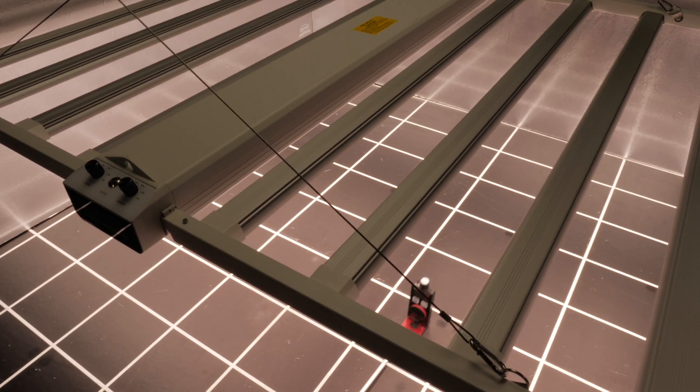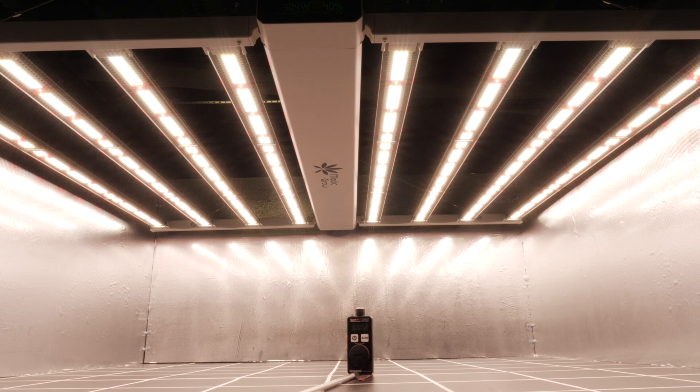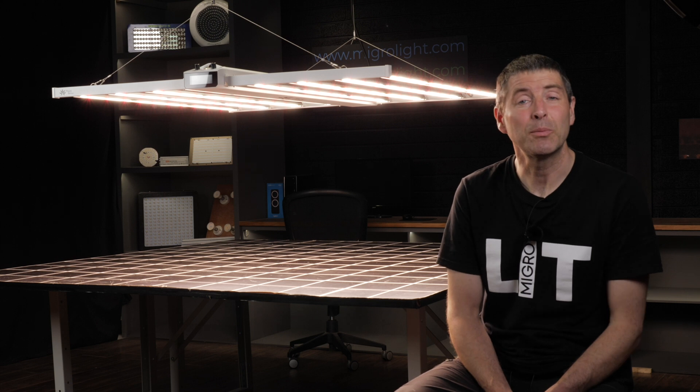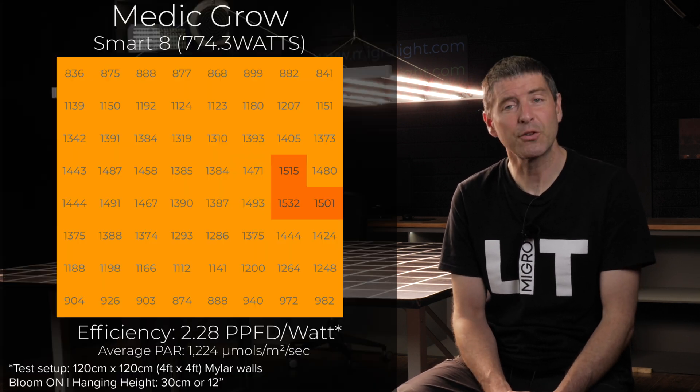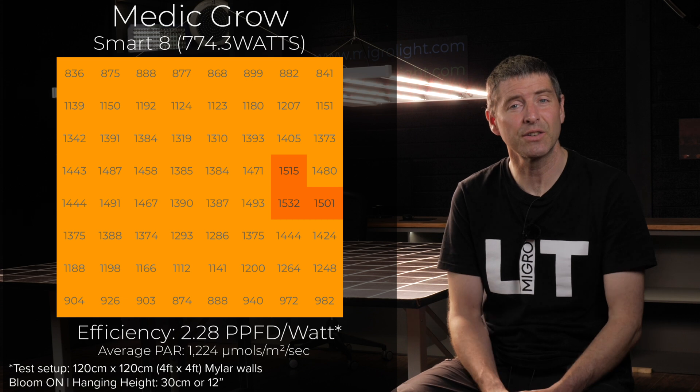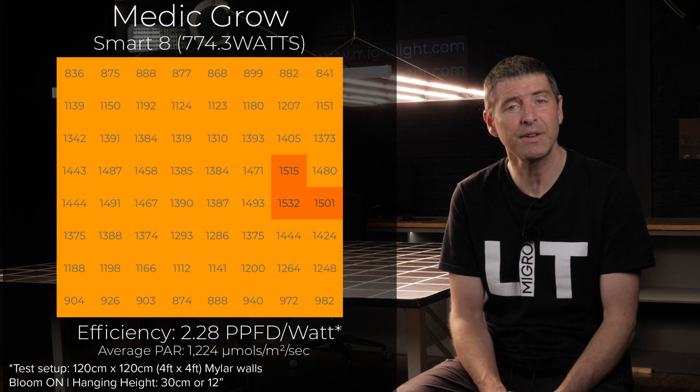The average power is very high at 1224 micromoles per meter square per second. It's likely to take advantage of this high power level that you would need supplemented CO2 in your grow room in order to take advantage of the power intensity.